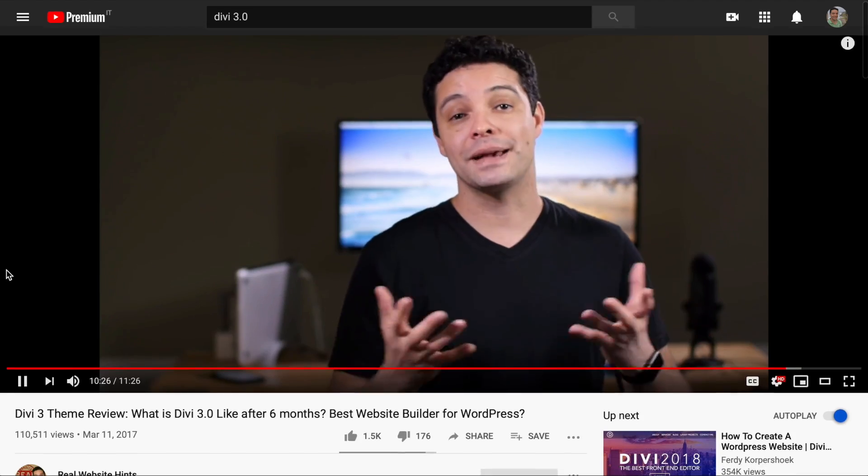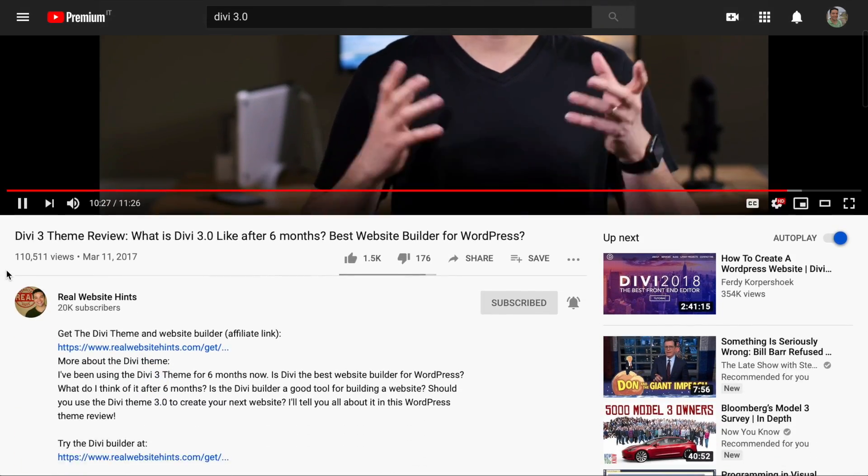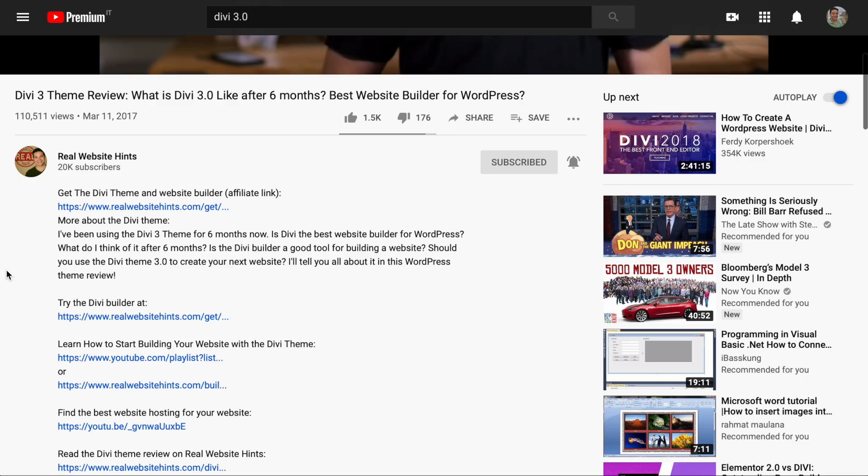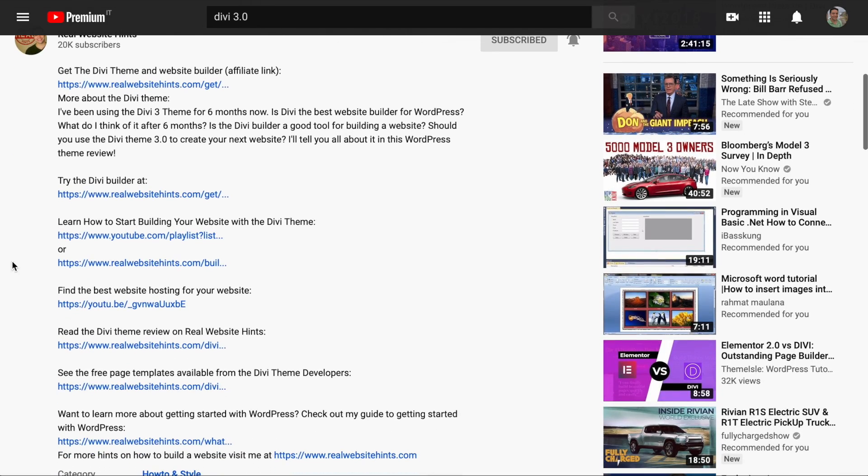If you find the information helpful and you'd like to support the channel, use the links in the description down below. They cost you nothing extra, and they help me to purchase and test the products that I review and to create the free tutorials that I offer on this channel. So let's dive in and take a look at the Divi 4.0 theme.